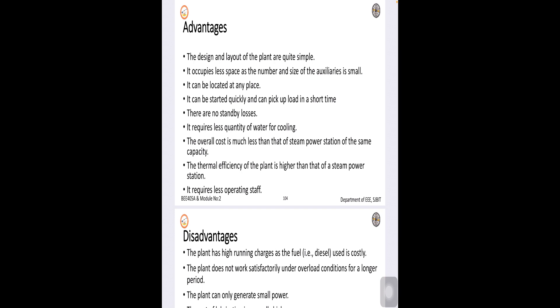So, they are very simple in operation and requires very less operating time. So, quick generation of power compared to steam power plant.